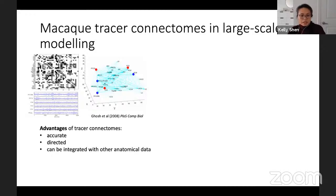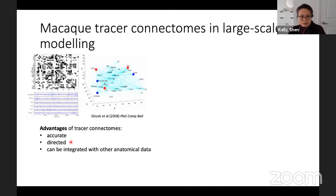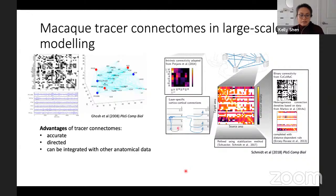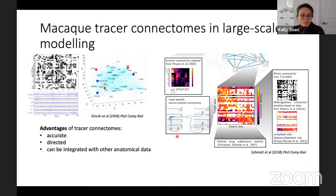The advantages of these tracer connectomes are that they're very accurate — the labeling experiments have good sensitivity and specificity to give us an idea of the directionality of the projections. They allow us to integrate data from other types of macaque studies. For example, a connectome from the COCOMAC database has been enhanced by combining information such as layer-specific cortical connection information and intrinsic connectivity between columns.